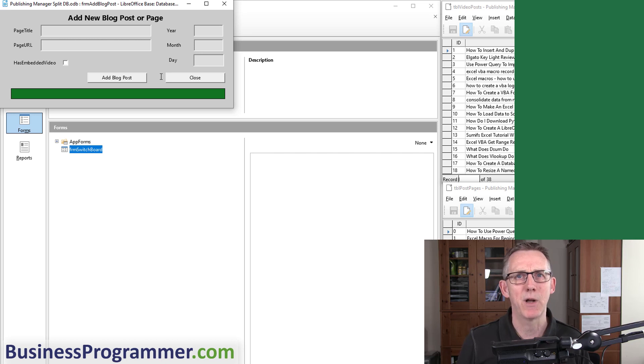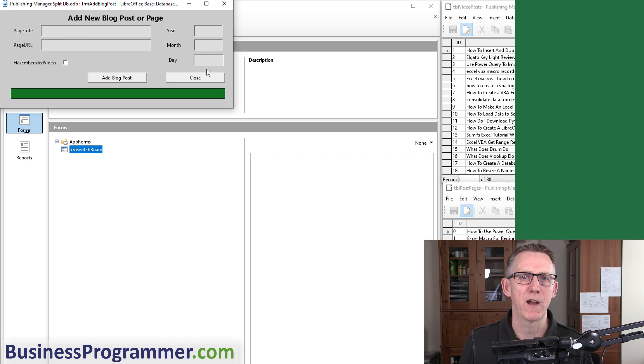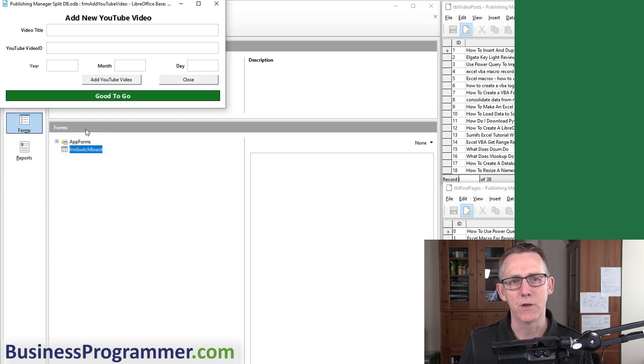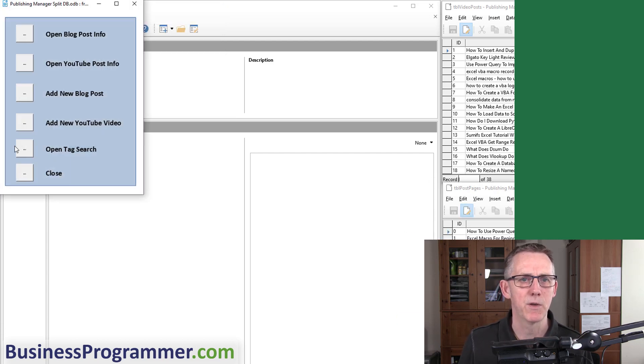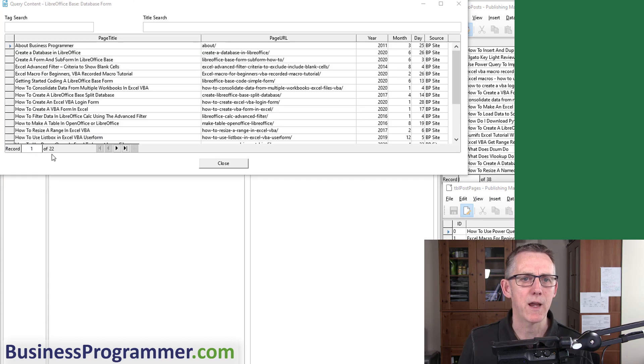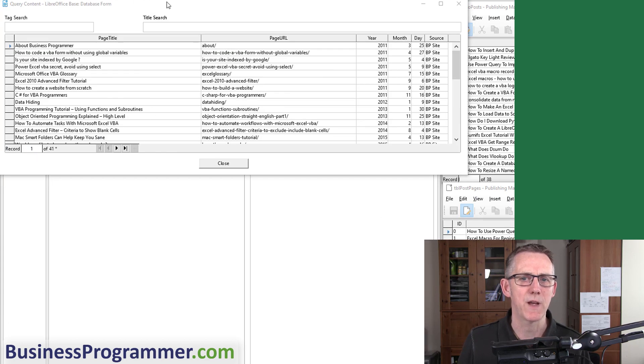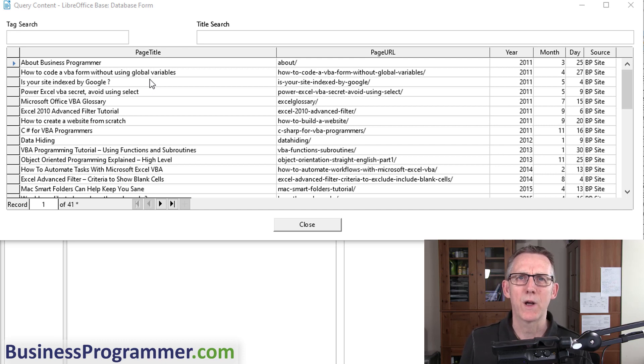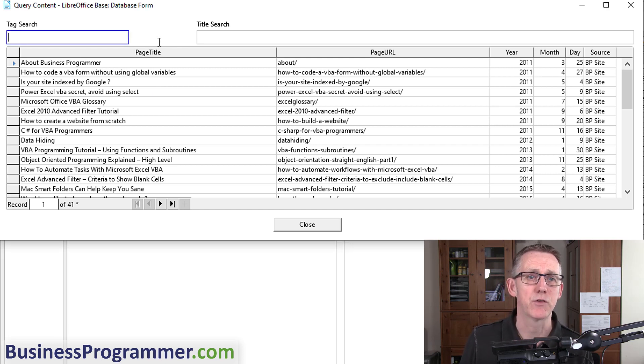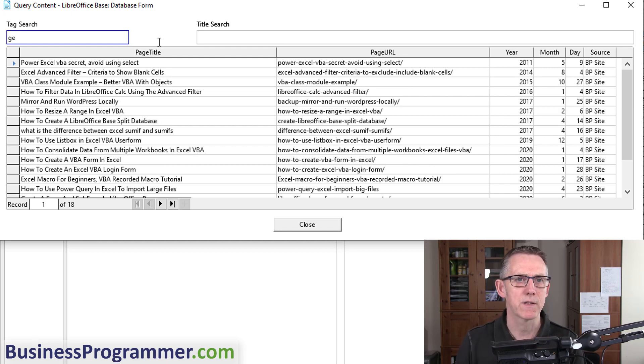Add New Blog Post—if I produce a blog post I want to add that blog post to my database so that I know it's there. The page title, page URL, year, month, day of the blog post. In addition to that, Add New YouTube Video has similar functionality.